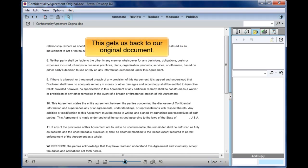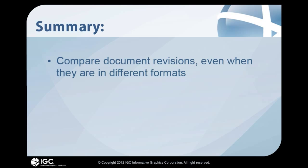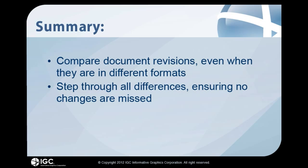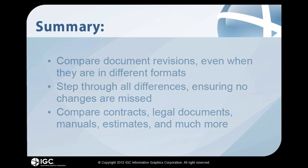This gets us back to our original document. With Brava Text Compare, you can compare document revisions even when they are in different file formats. Step through all differences, ensuring no changes are missed. And compare contracts, legal documents, manuals, estimates, and much more.